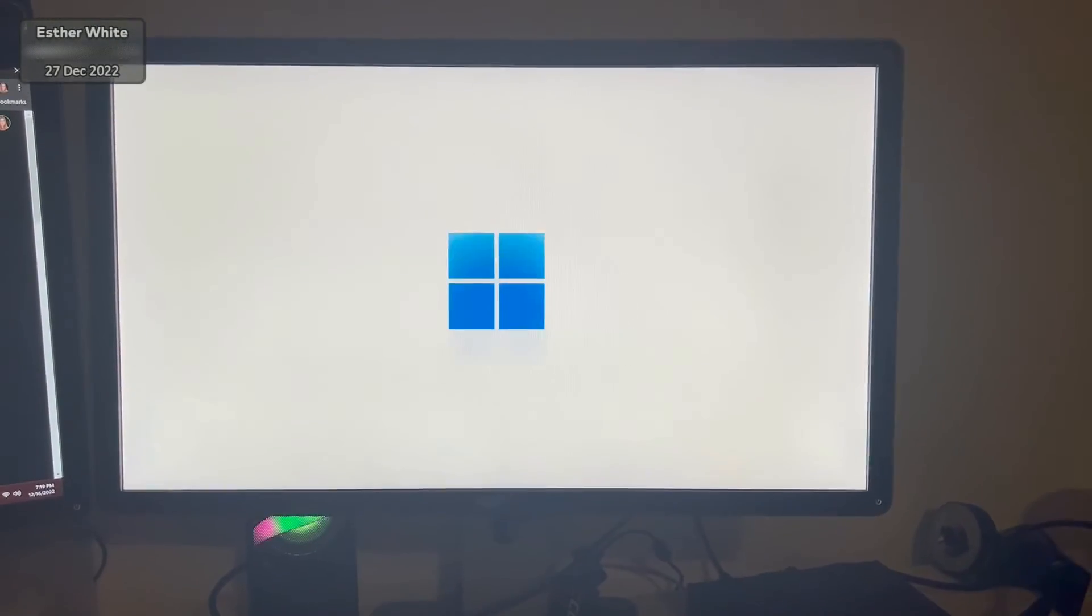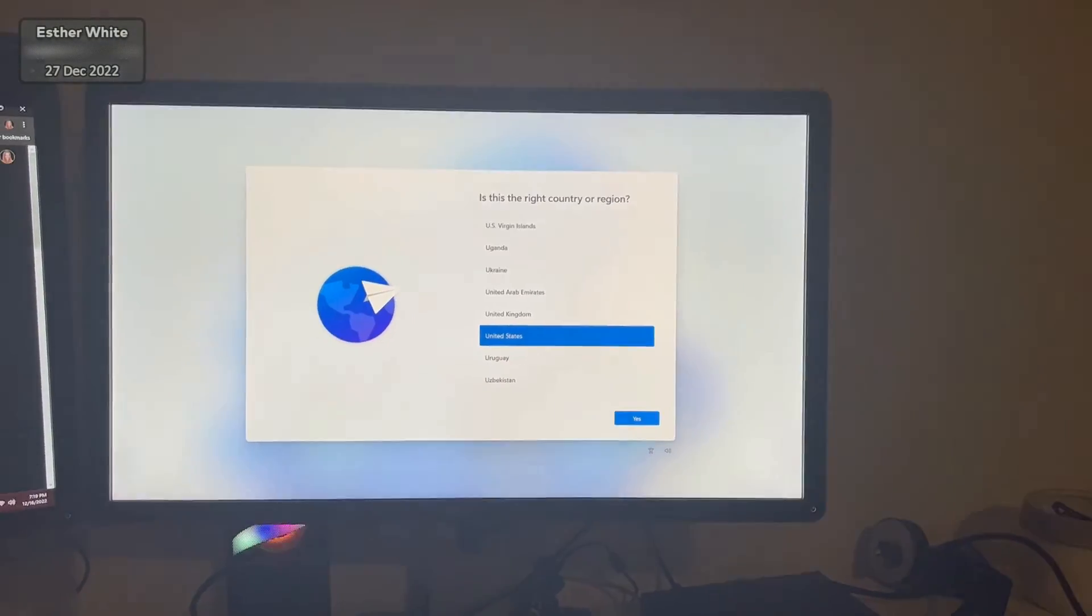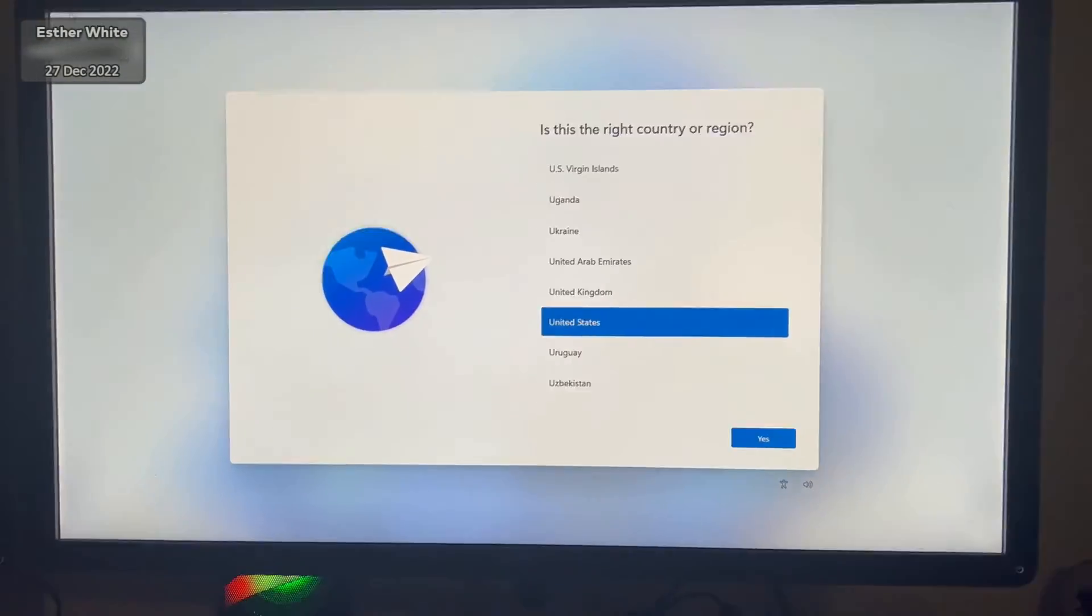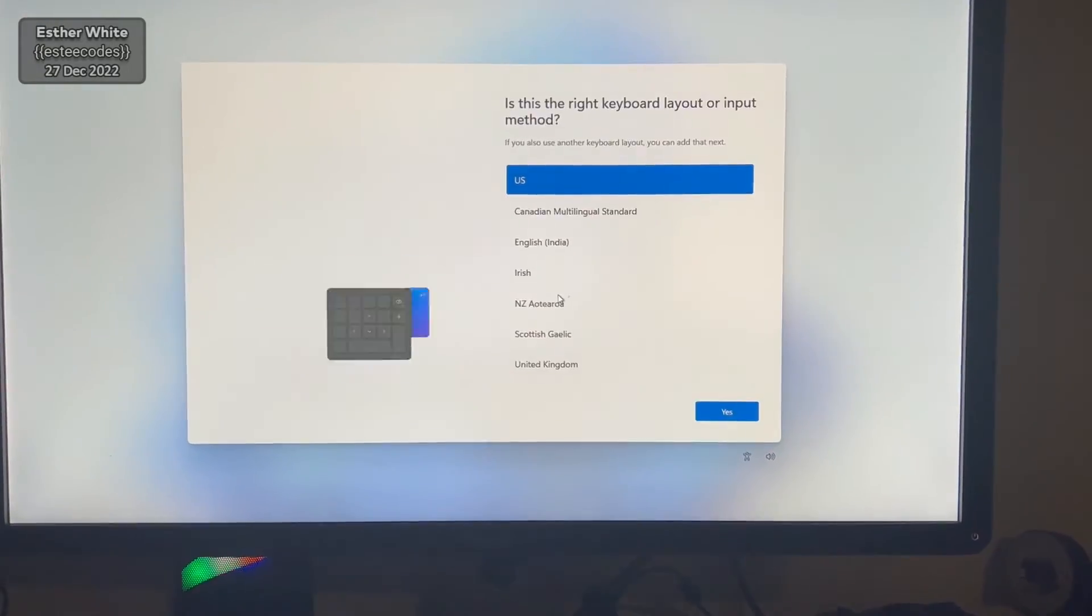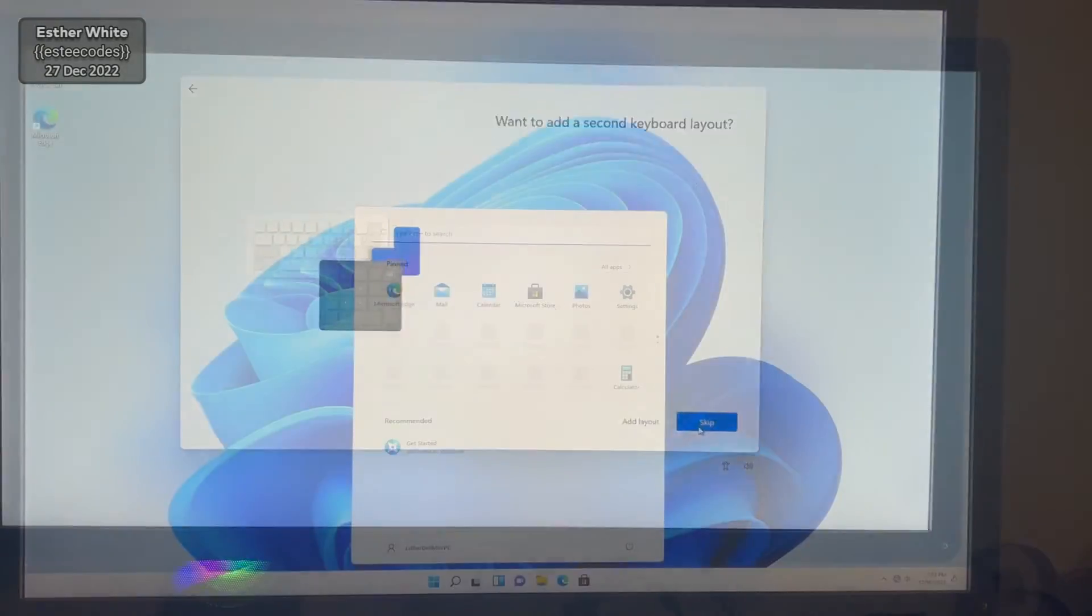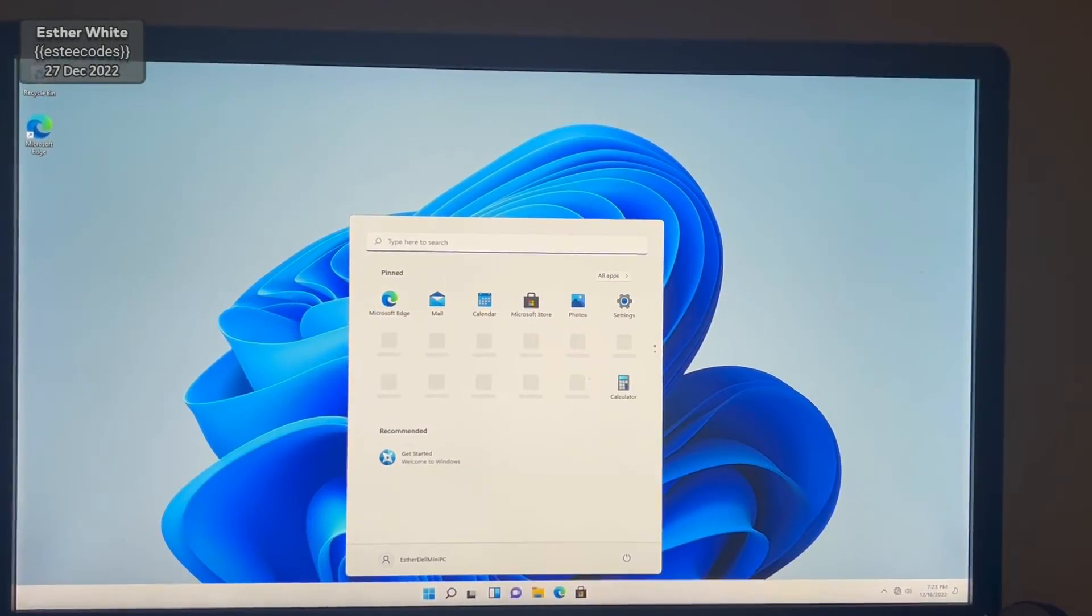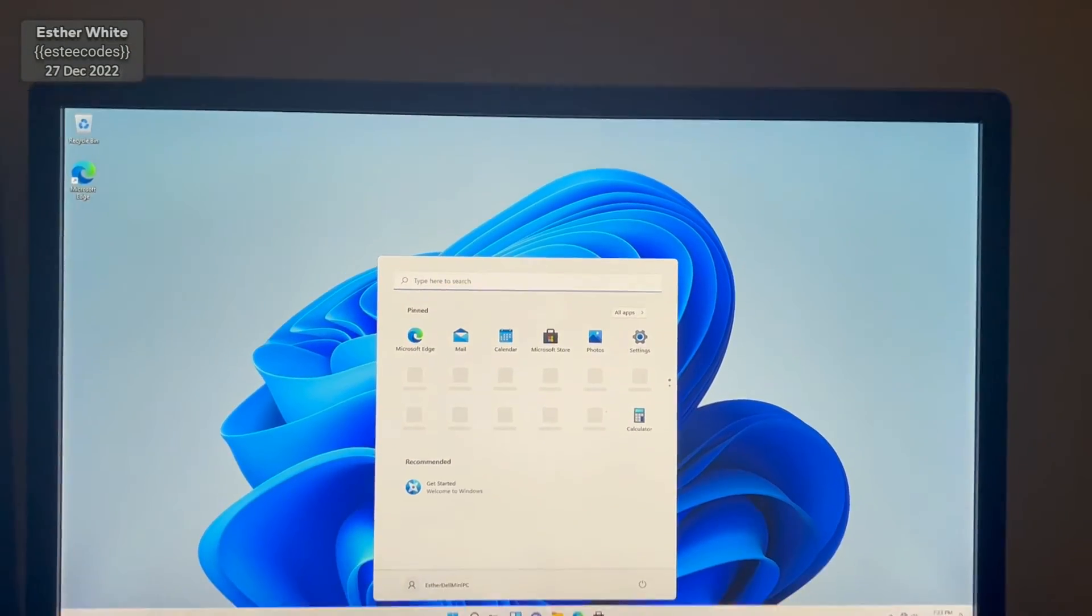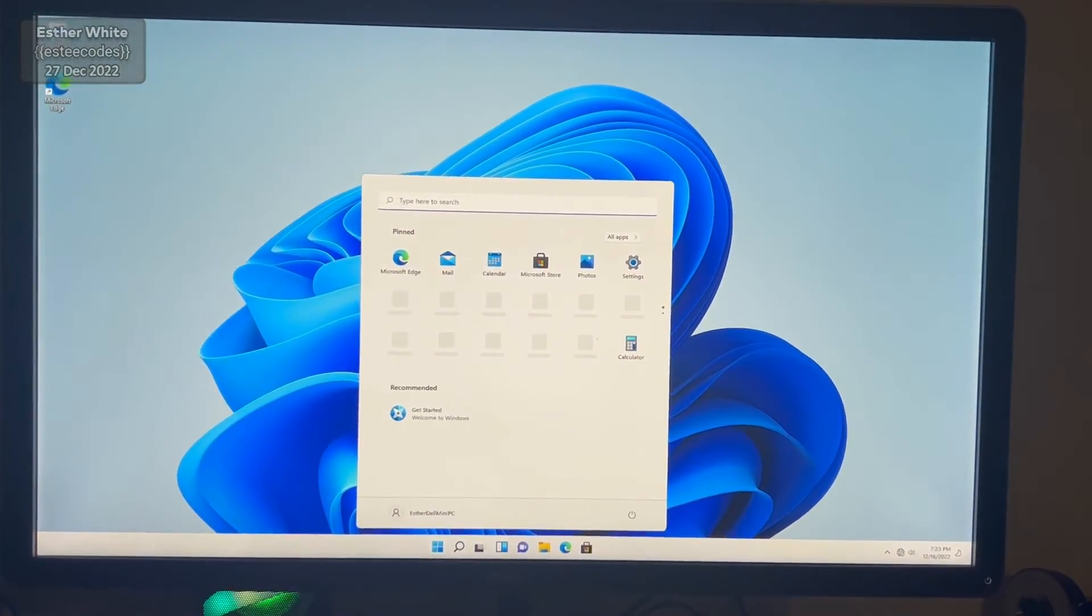Now there are a few extra steps that I needed to do but you can definitely run Windows 11 on Dell Optiplex 7050. I'm probably going to do a dual boot soon. That is all for this video. Thank you so much for watching and I hope to see you next time. Bye for now!